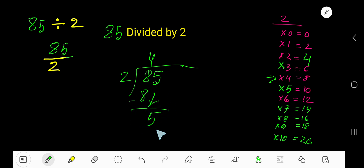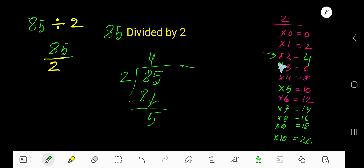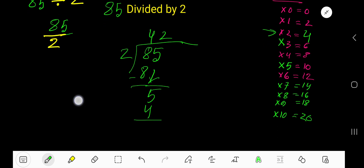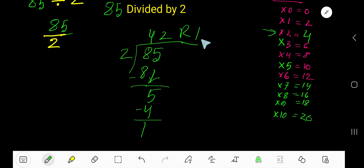2 goes into 5 how many times? 2 times 3 is 6, which is greater, so we have to stop there. 2 times 2 is 4. 2 goes into 5, 2 times. 2 times 2 is 4. If you subtract, you are getting 1. So your answer is 42, remainder 1.